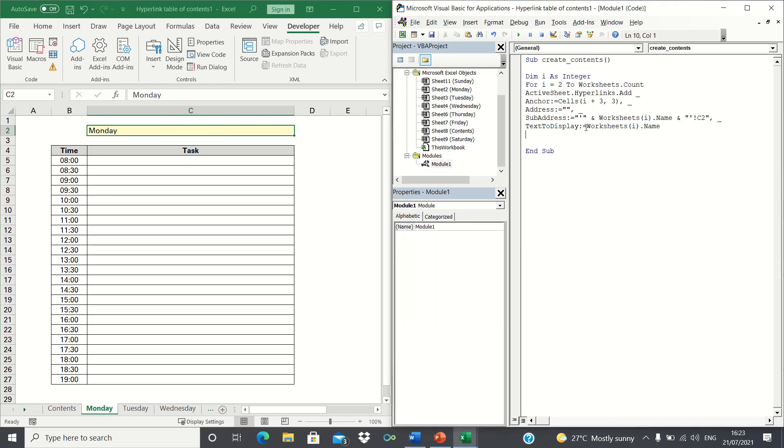The final argument is what text is displayed in the hyperlink. Here we once again use variable I to refer to our sheets containing Monday to Sunday. Finally, we can close our for next loop.